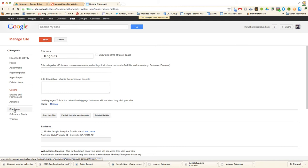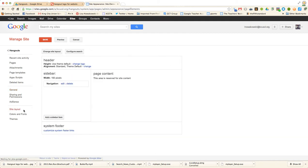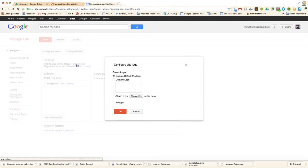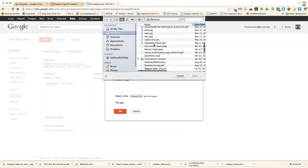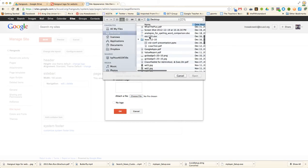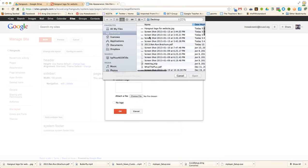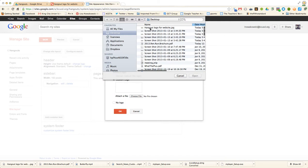Over here on the left I go to Site Layout. I then choose Change Logo. I opt for Custom Logo and choose my file. My file is right here at the very top, Hangout Logo.